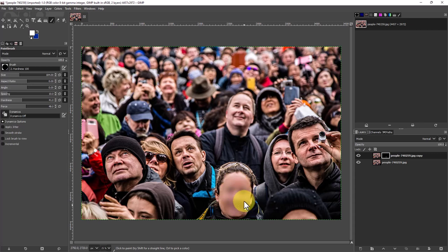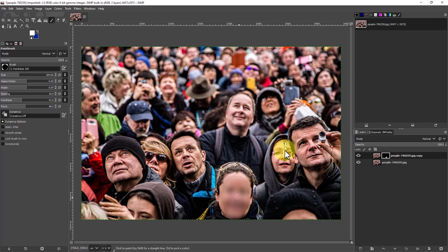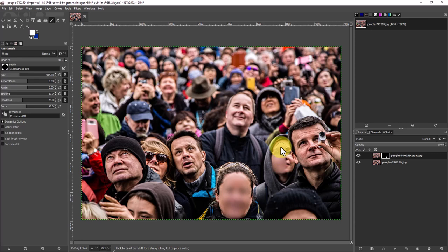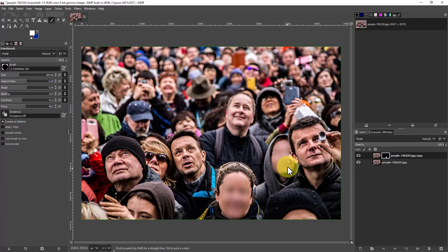So now you can see that we've blurred this woman's face here. We can also blur this woman's face right here, and the nice thing about this is we could actually make the brush smaller and go in closer and not hit this guy's head or his ear or anything.